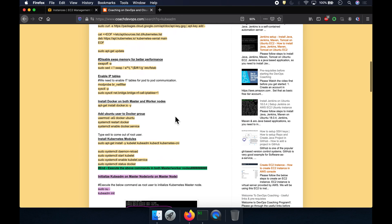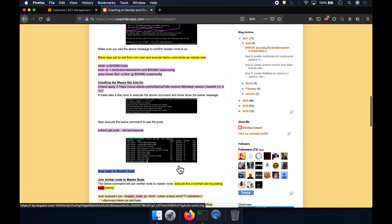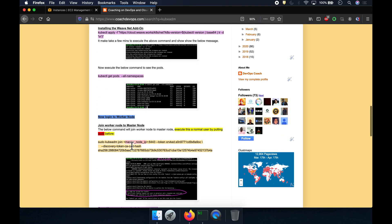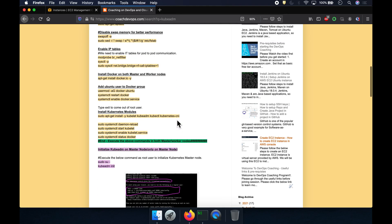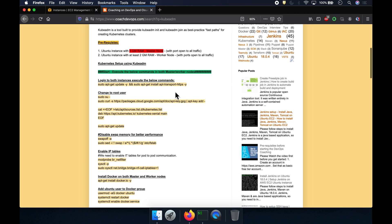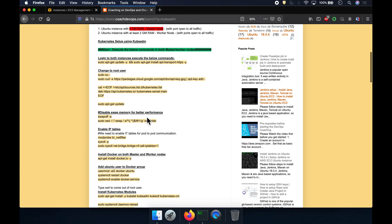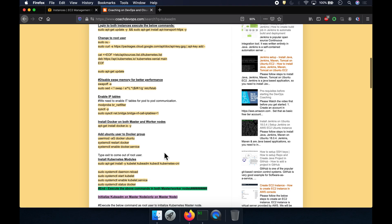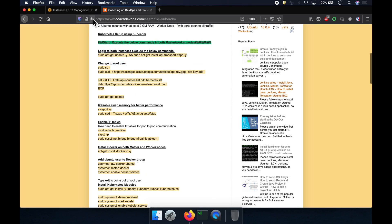There are a few commands we need to execute only on the master node, and then we need to join the worker node to the master node. We need to start by installing necessary utilities — apt transport HTTPS — on both nodes, then change to root user. We also need to disable swap memory for better performance, enable IP tables for pod-to-pod communication, install Docker on both nodes, and add the user to the Docker group. Finally, we install Kubernetes modules.